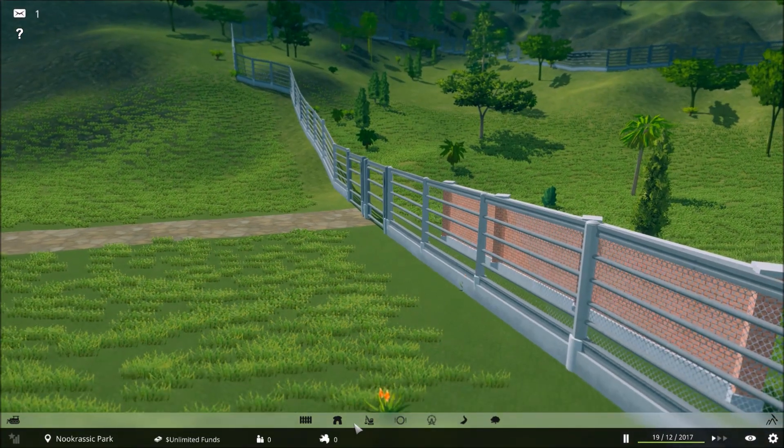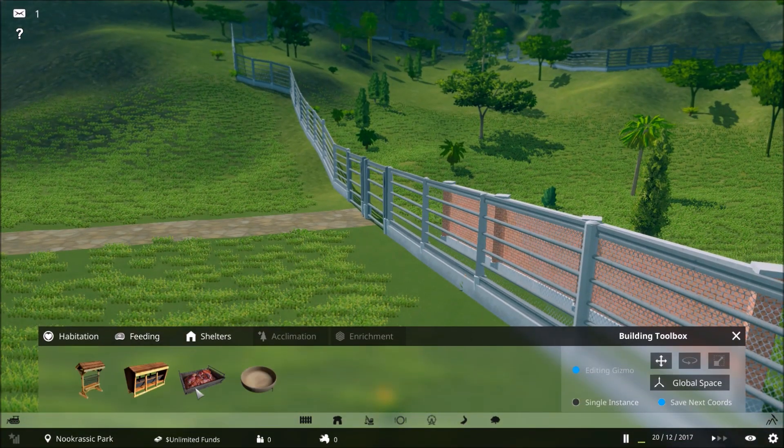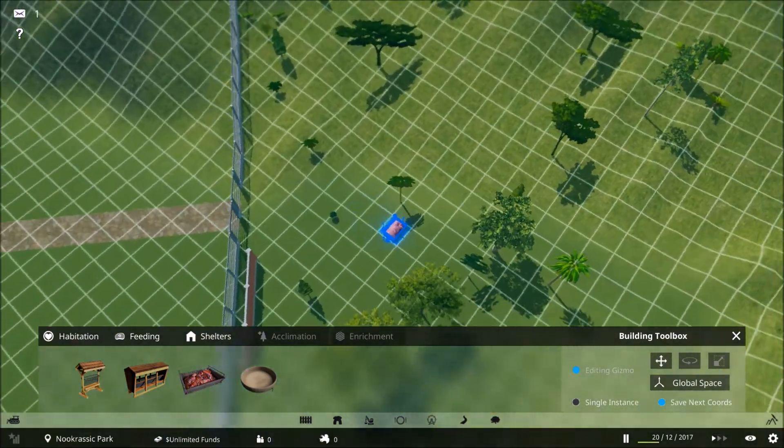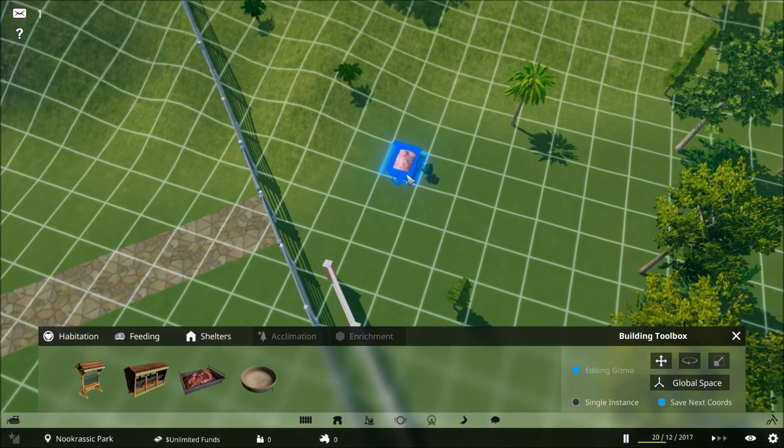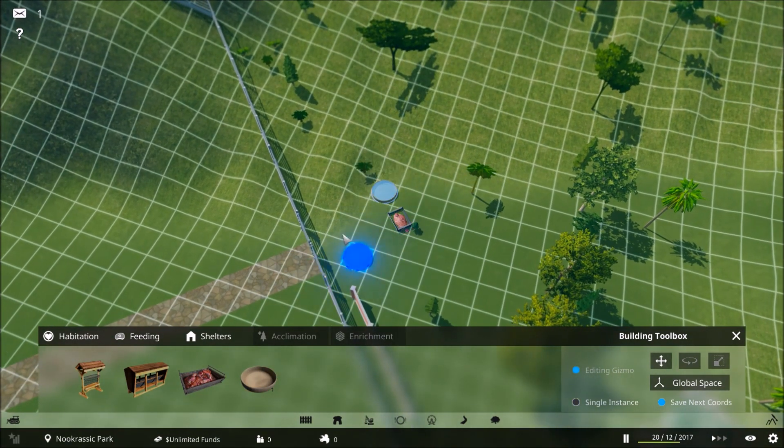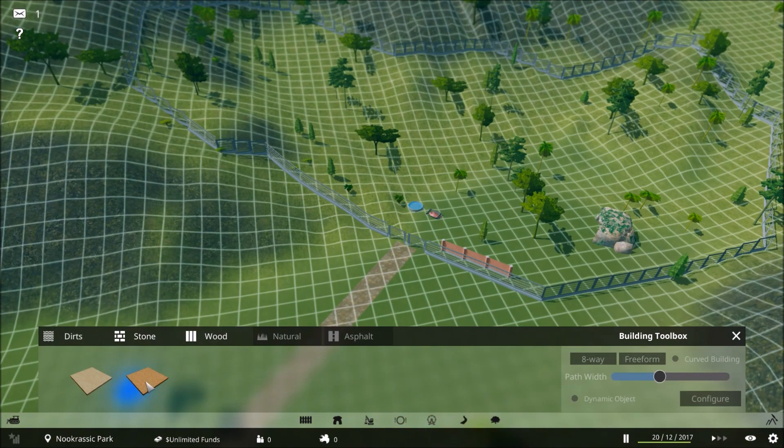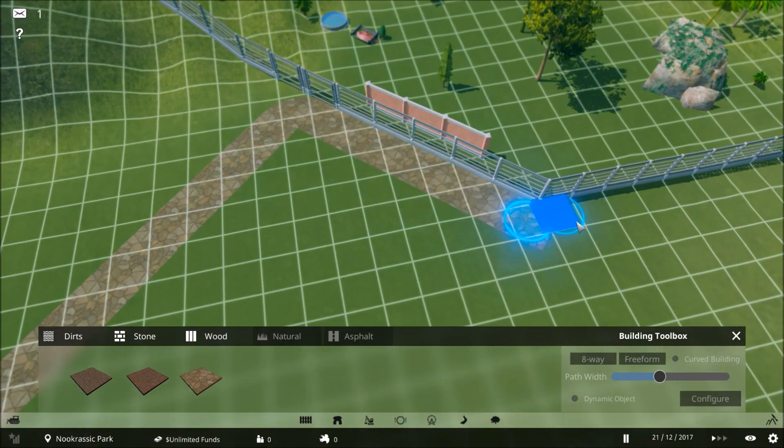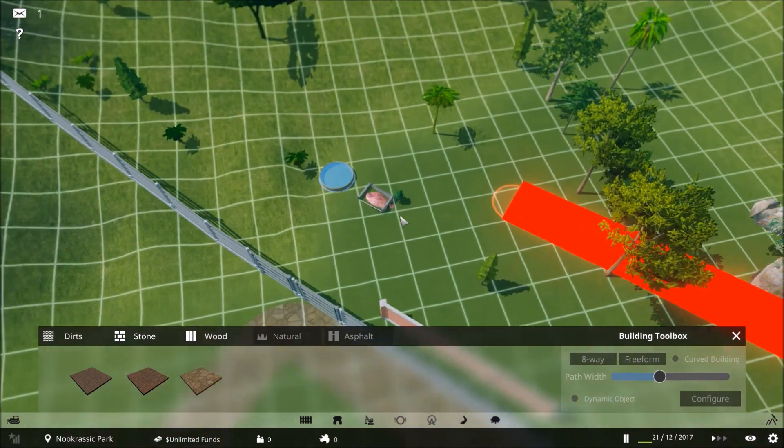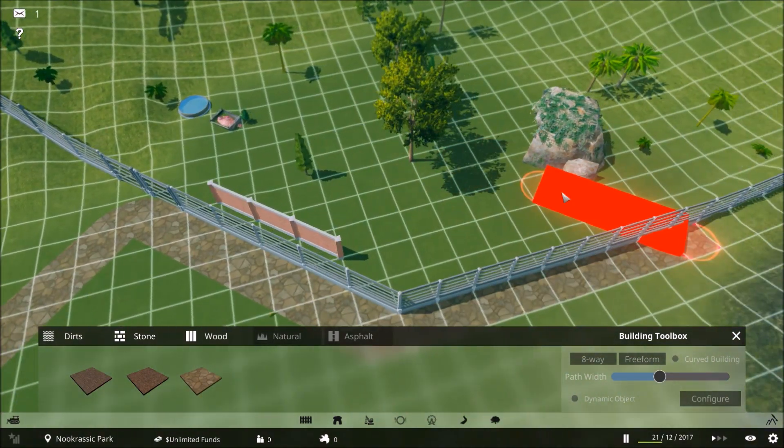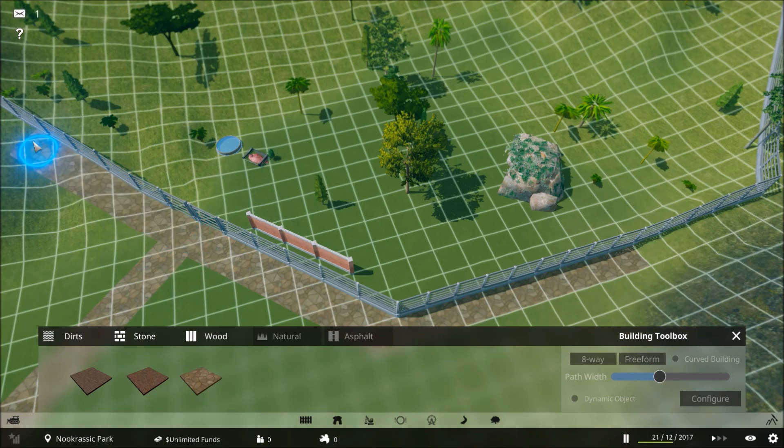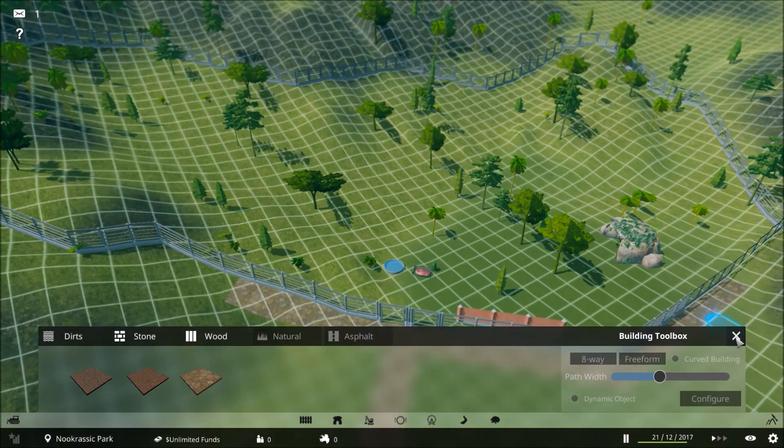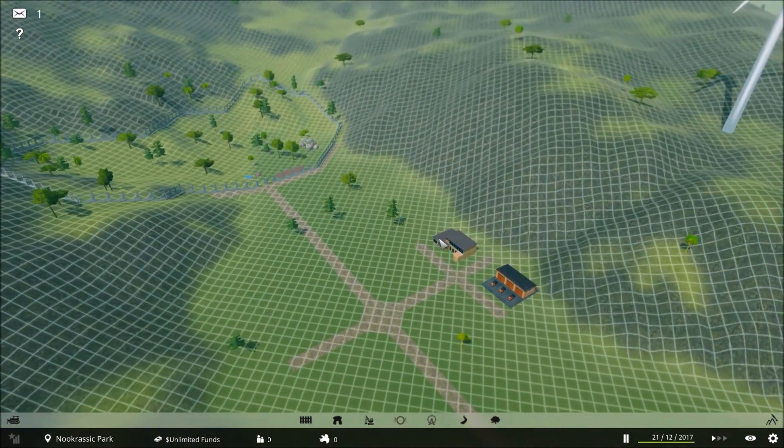Now we just need some food for this guy. They eat meat. Let's throw it out here so the visitors can see it. We'll give them some water right here also. Then let's make our pathway branch off a little bit so people can walk by here and they can stare at the dinosaurs.